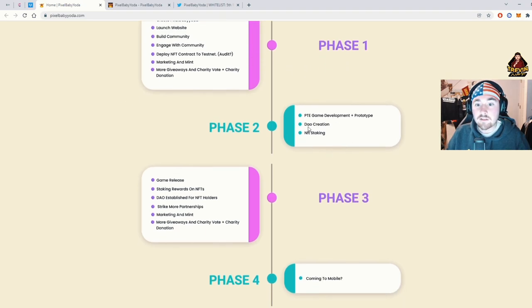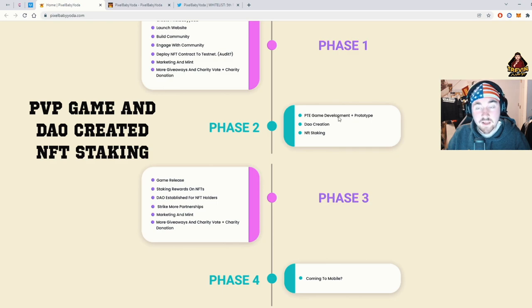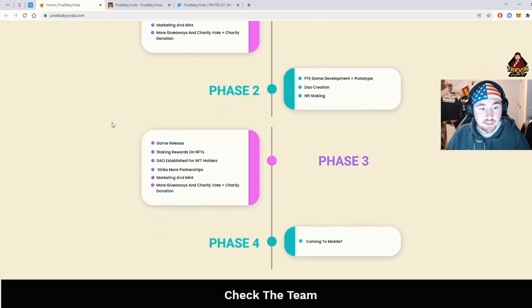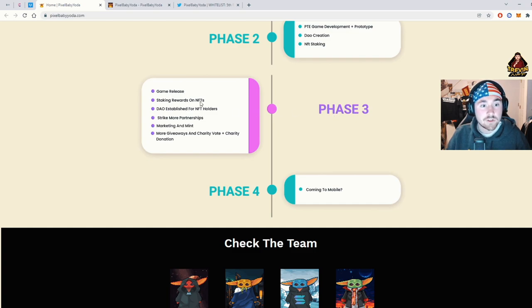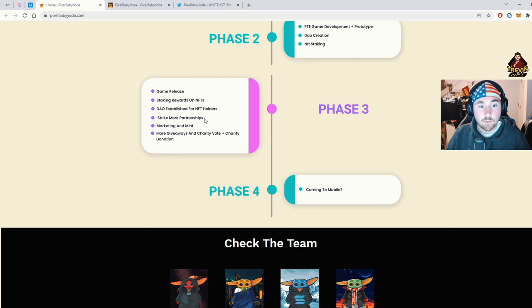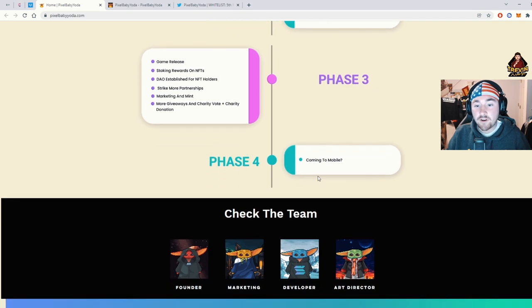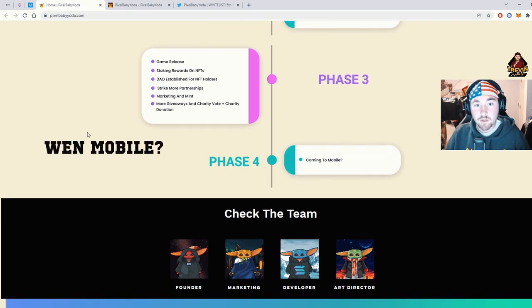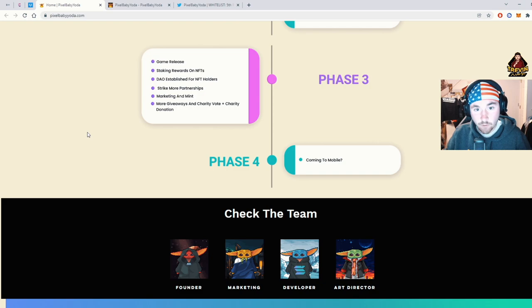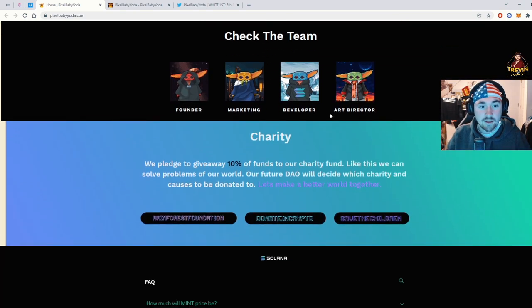Phase 2 is going to be development of the game or a PvP style. DAO creation, NFT staking. Game releases, phase 3. Staking rewards on NFTs. DAOs. Strike more partnership. Marketing and giveaways for charity also. And then they're actually trying to make it go to a mobile. Which I feel like is huge because just like that will bring another tier of people in to NFTs. And I'm all for that.